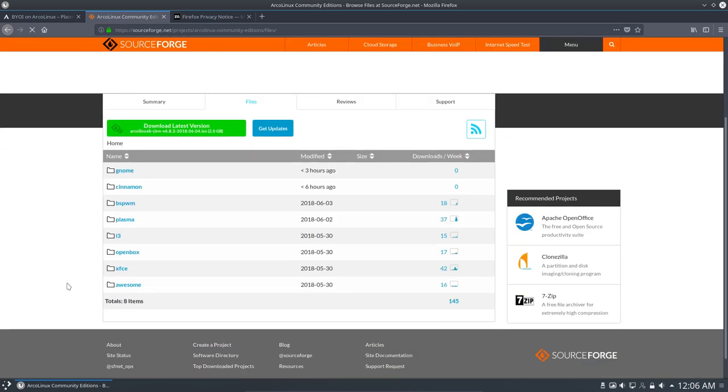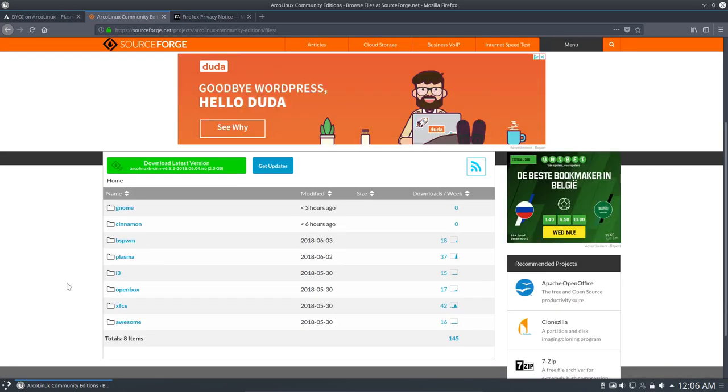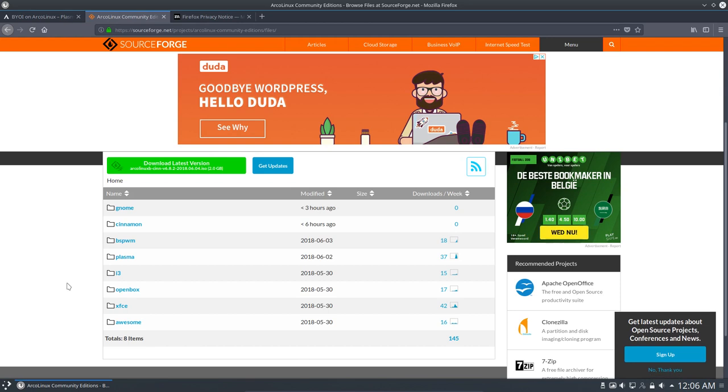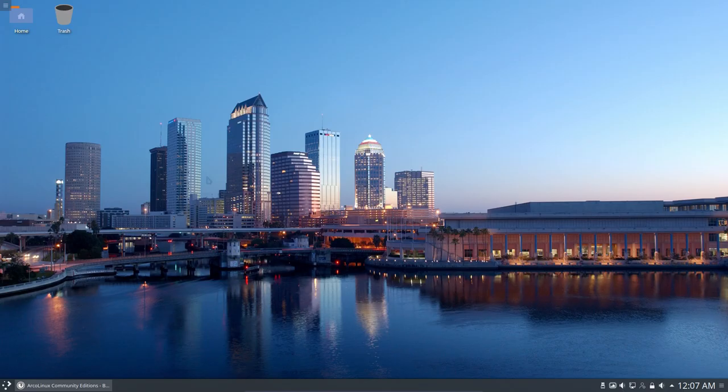There's always a choice. And like I often say, choosing is losing. But you have to make, of course, a choice in what desktop you want to work. Alright. Enjoy the Plasma build here and discover a new world. Alright. Cheers.